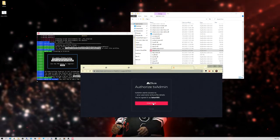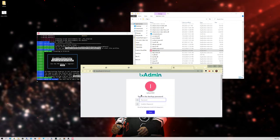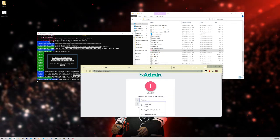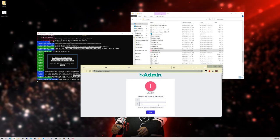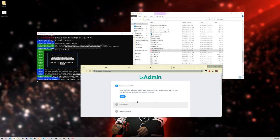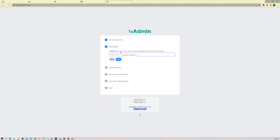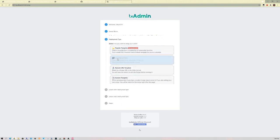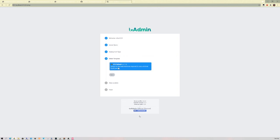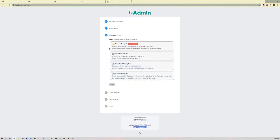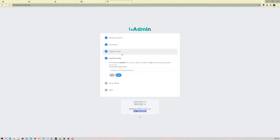Once you link the account, hit Continue and log into your CFX.re account. Then make a backup password — just something to help you in case you get logged out. Go ahead and hit Save. Now we're able to set up your FiveM server. Click Next, and you can set the server name here — it might override it, so you can change it again in the server.cfg. I'm going to type 'test server.' Hit Next.